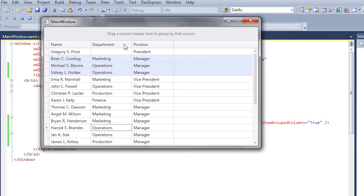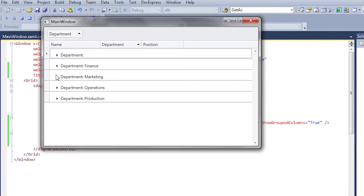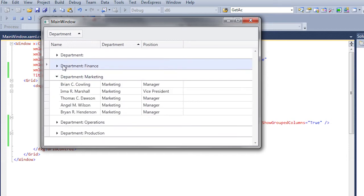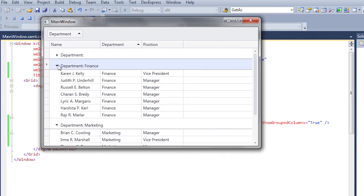We can also merge groups and move rows between them, changing the value in the columns by which the grid has been grouped.